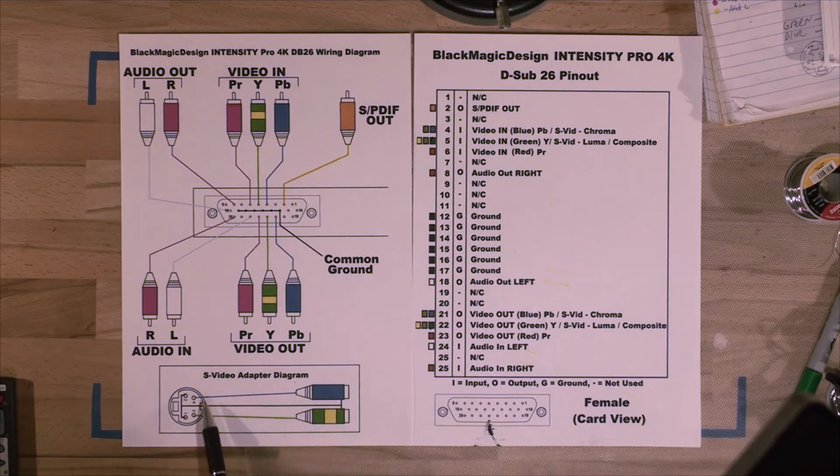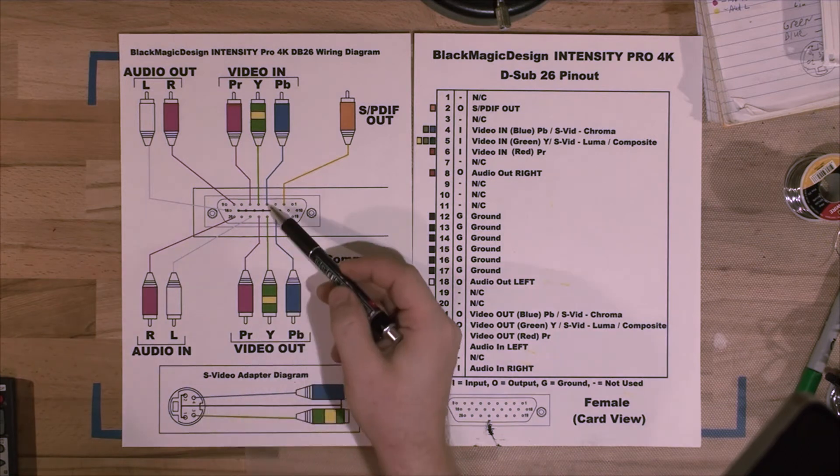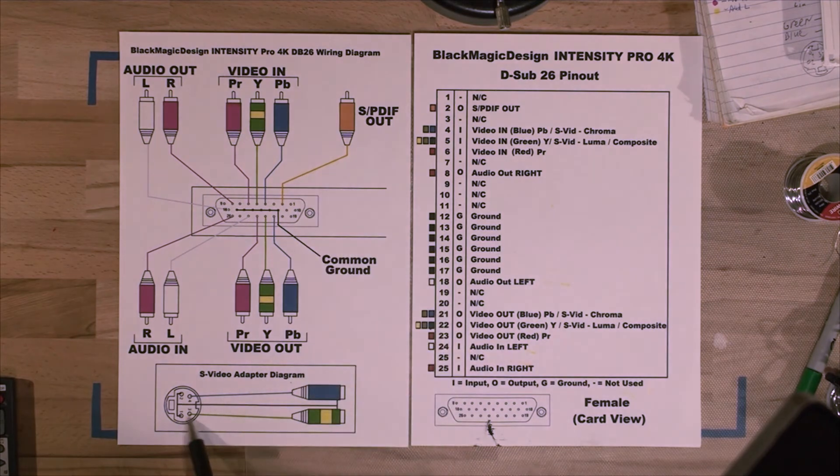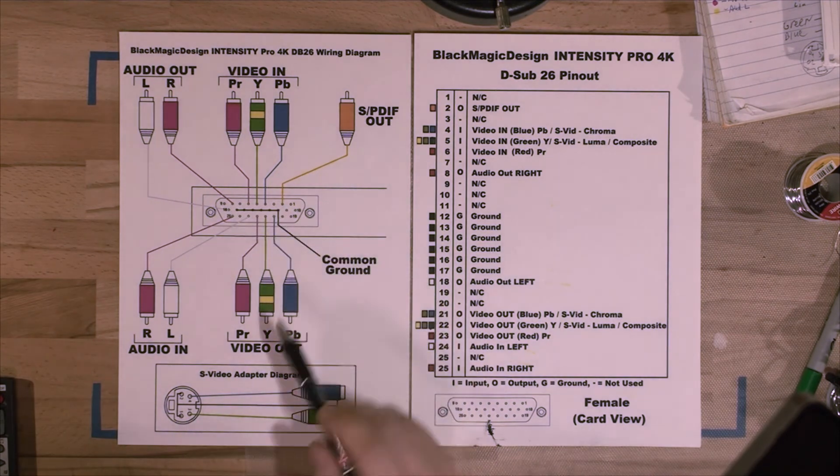So number four would be going to this pin, which is blue, and number three, which is luminance, would be going to green.